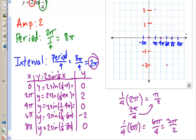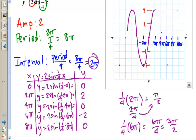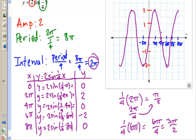Continuing the pattern, at 10π we'd be back up at 2, and going the other way we can fill in negative values as well. Then connect the points with a smooth curve, and there is the graph of y equals 2 sine of 1/4 x.